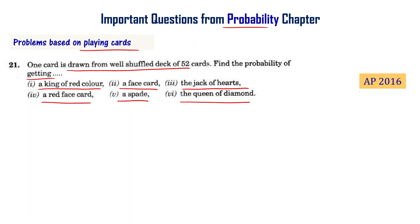This particular question is from the AP Final Exam 2016. Let us solve this problem now.